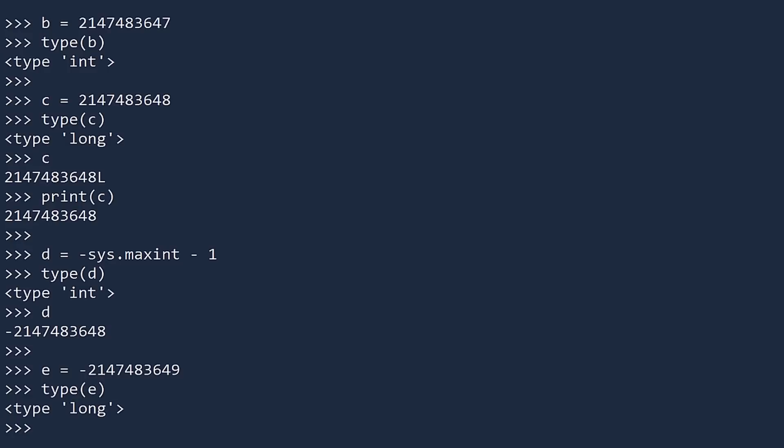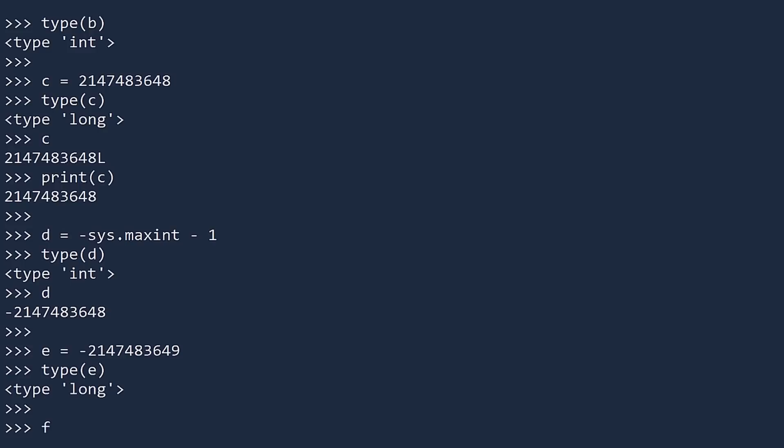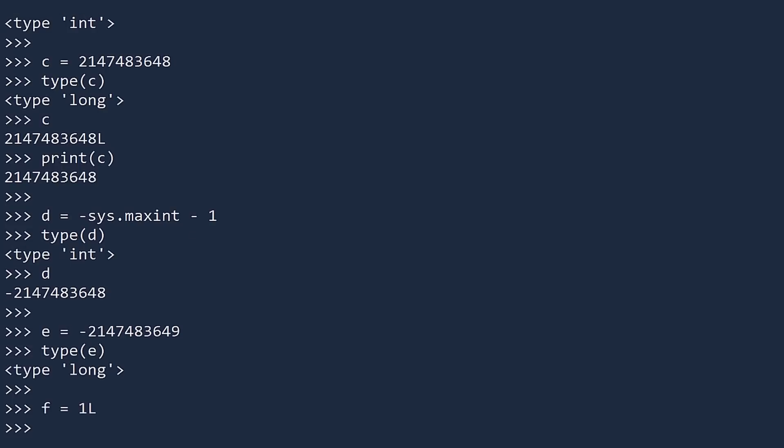When creating a whole number, you can specify if you'd like to use a long. To do so, put a letter L at the end of your number. But given Python's automatic handling of ints and longs, this isn't something you really need to worry about.